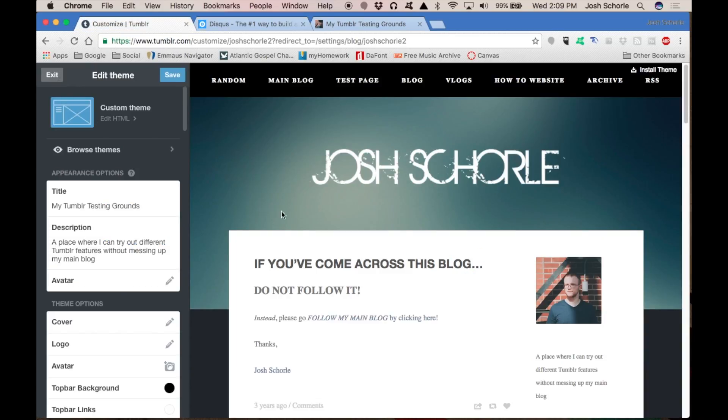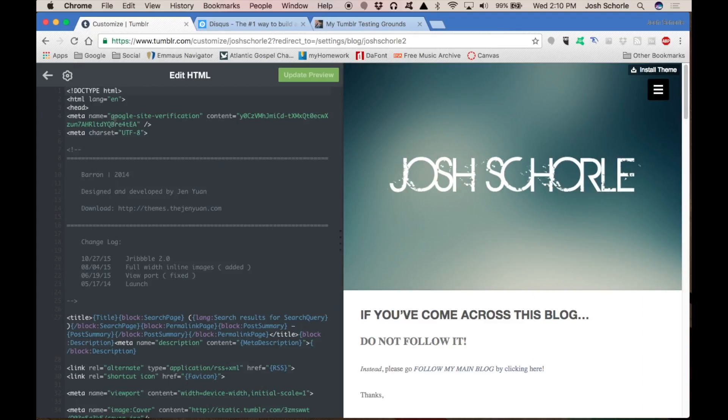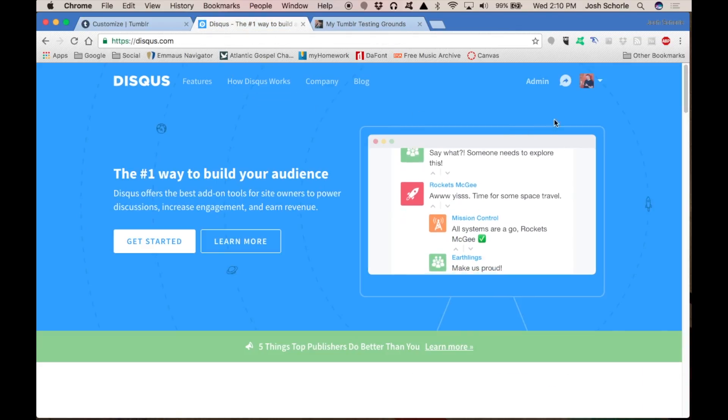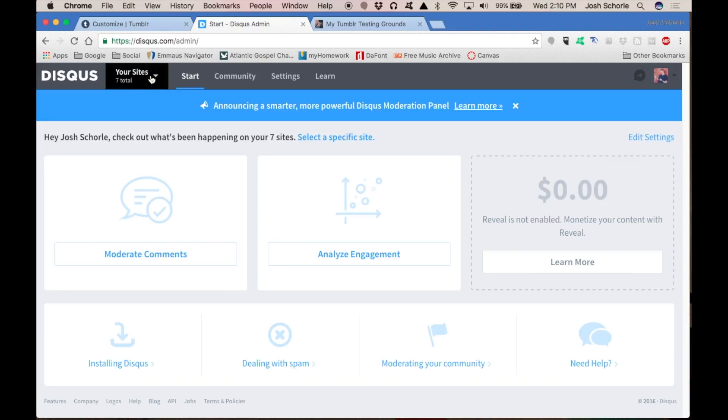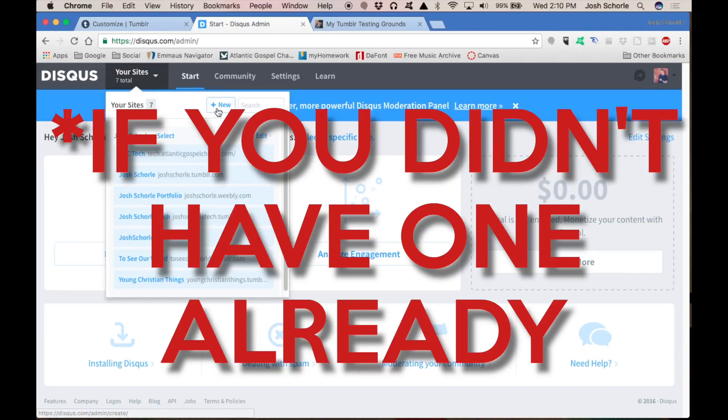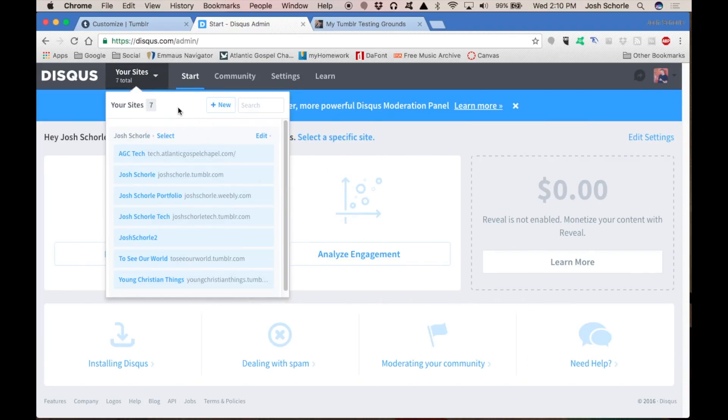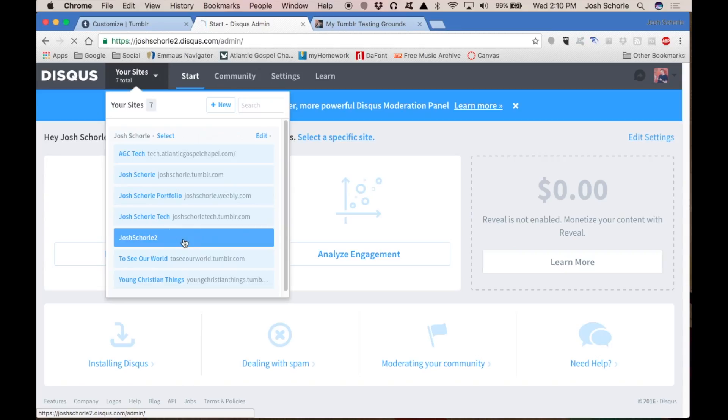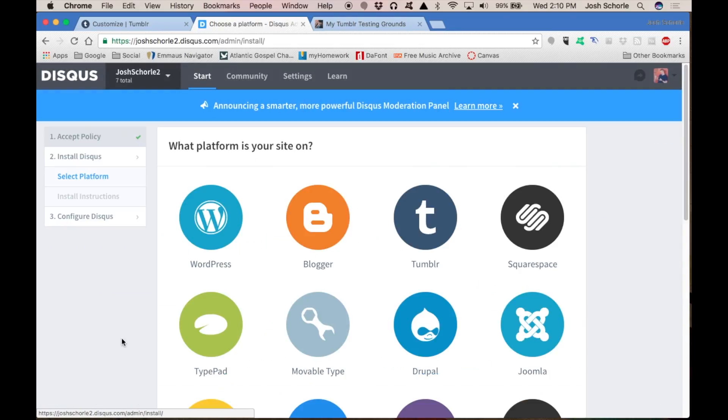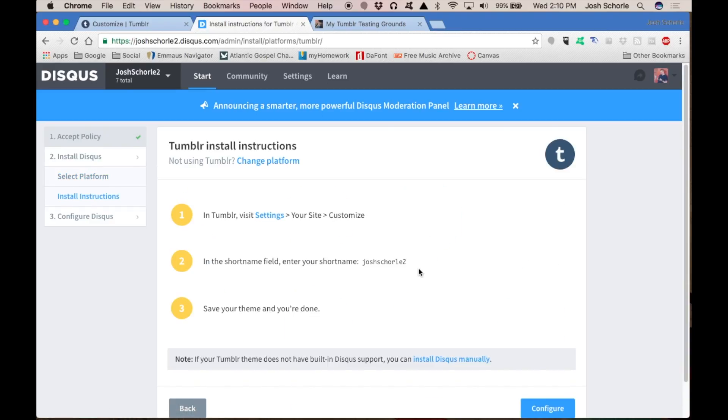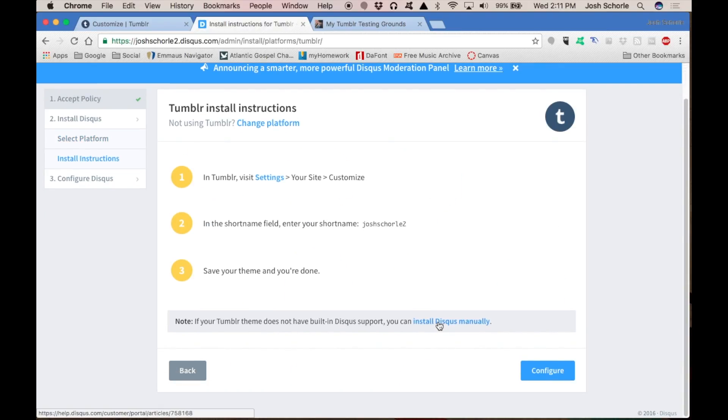Over in my Tumblr, I have gotten to the edit theme, then you'll come over to edit HTML. Then in Disqus, you will need to come over to your admin panel. You will need to add another site, which I have already done in prepping for this video because I was previously trying to record this and I had done goofed. So I'm going to select the one I want, come down to install Disqus, select Tumblr, and select install Disqus manually.